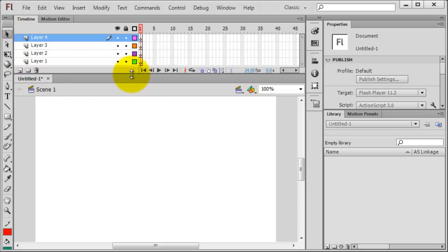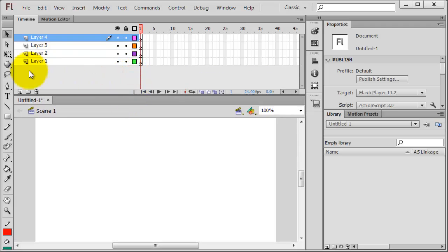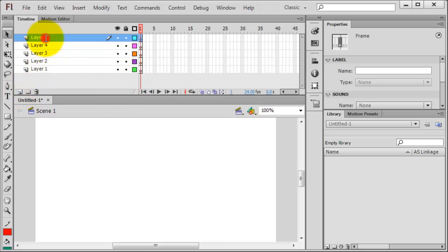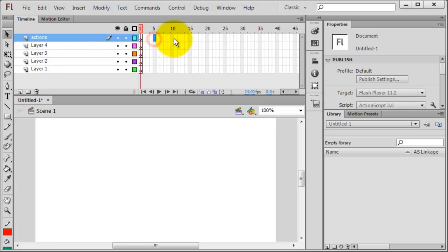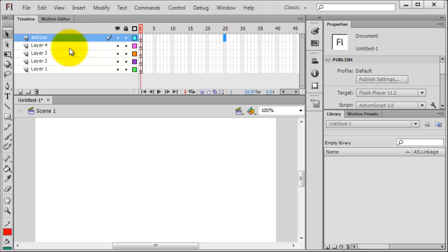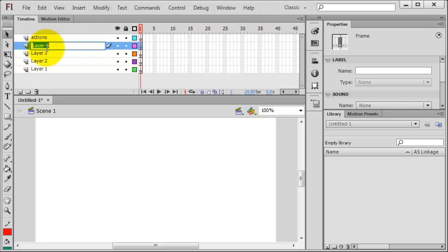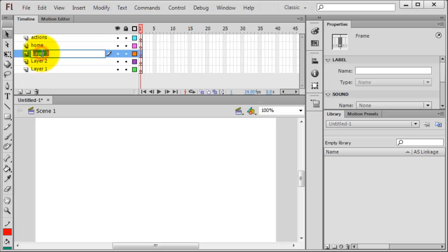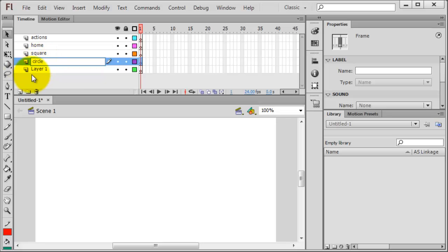Now when I know I'm going to do something like this, I always like to set the top layer to be some actions, and you're going to notice some action icons containing action script on a few particular frames up here. On the layer right below that, I'll go ahead and call this the home, and then I'll have a layer for square, circle, and star.